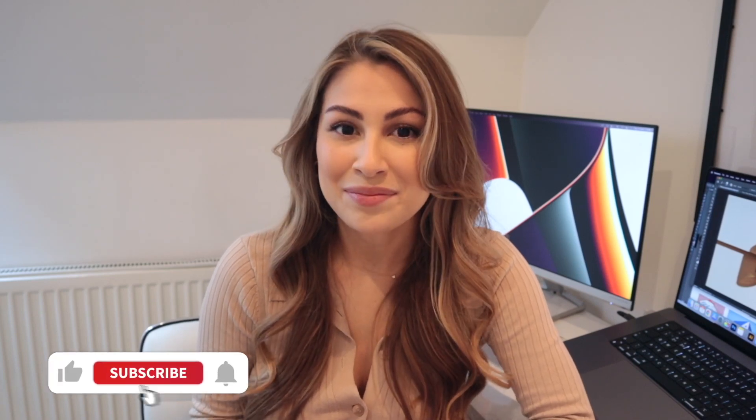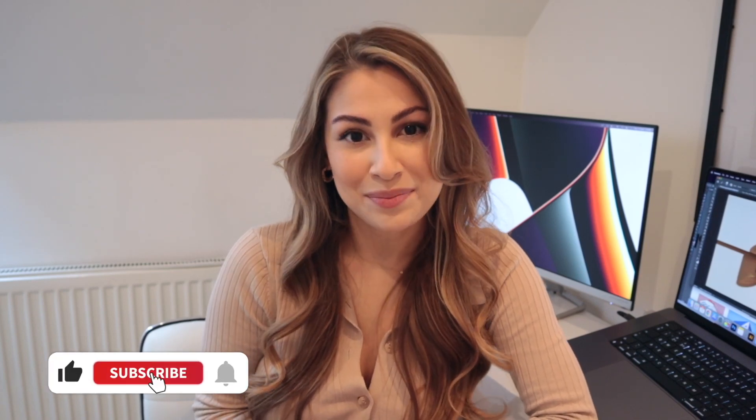Hey everyone, welcome back to my channel. If you're new here, my name is Shah. I'm a branding and web designer based in the UK.